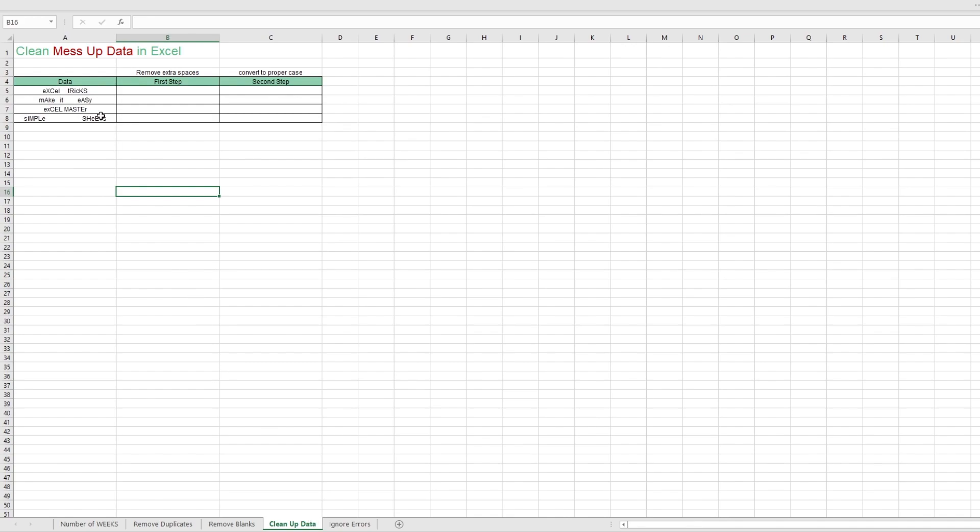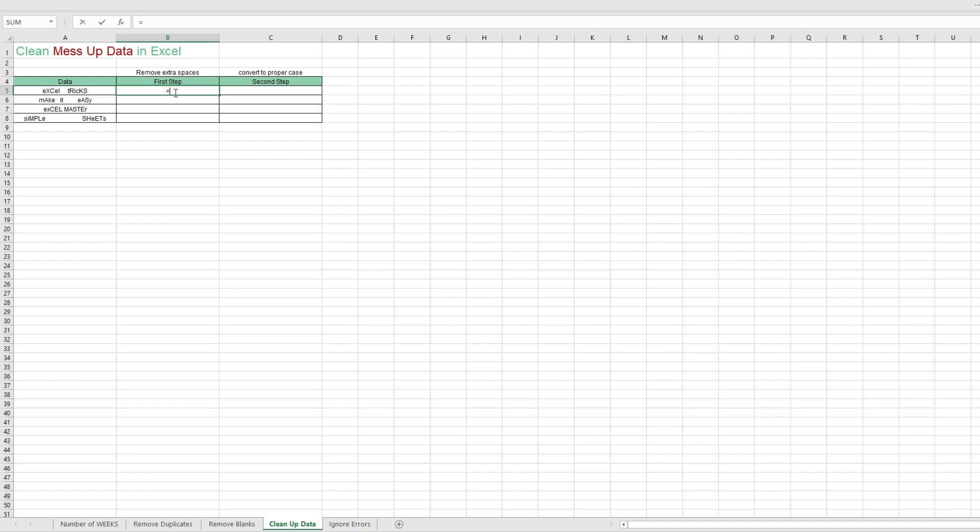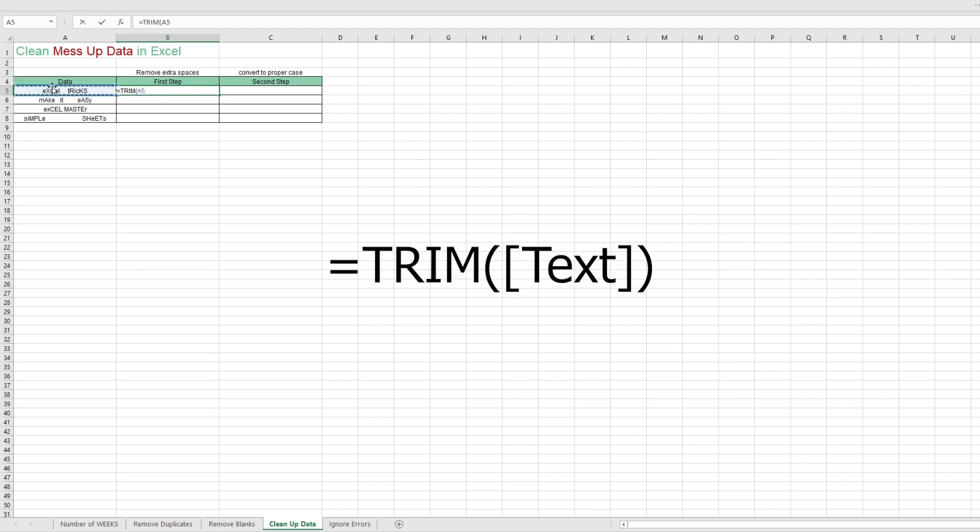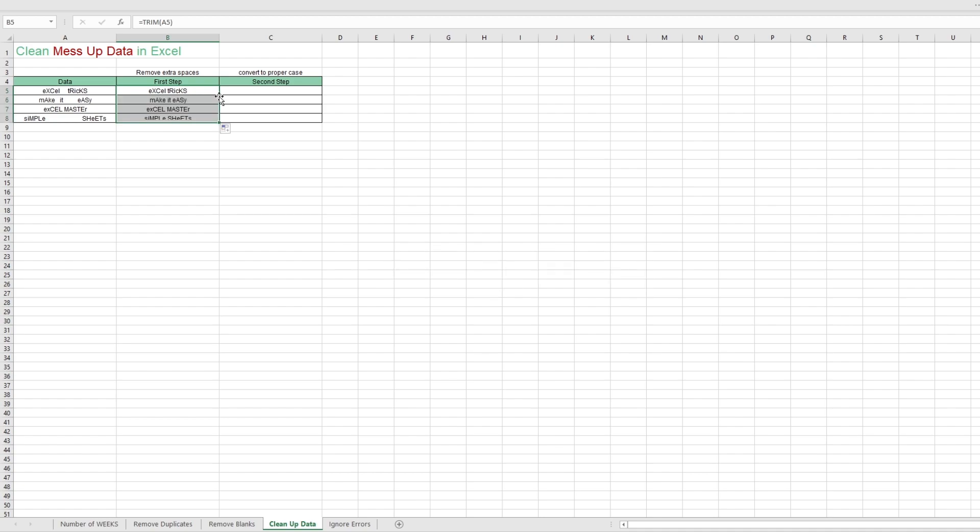Next, we're gonna clean up some data. We see here we have some pretty badly written strings of text. First thing we can do is remove these awkward spaces. We can do that by typing in equals trim and selecting the cell. It removes the excess spaces in the text string.